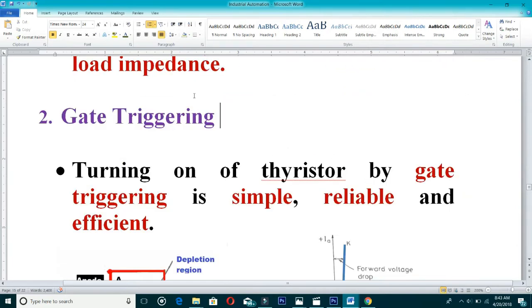The next method is gate triggering. Turning on a thyristor by gate triggering is simple, reliable, and efficient.